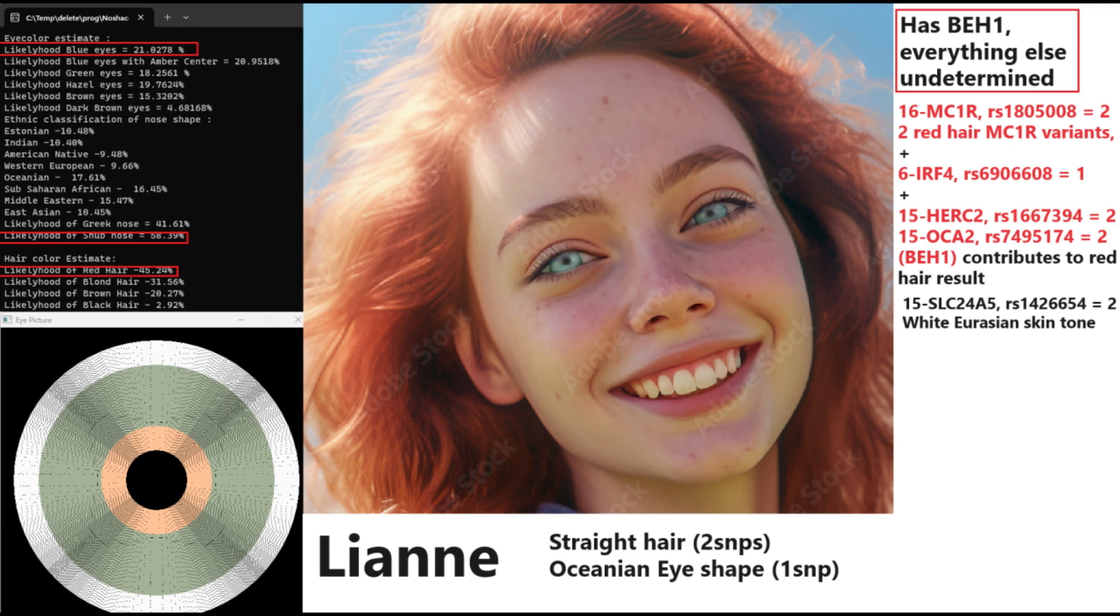But we can't really know that without having her genotype for BEH2, as I've said previously. She might have ancestral genotype in BEH2 and have dark hair and dark eyes despite all of this. So this is not a very reliable prediction. I'm going to say it again.